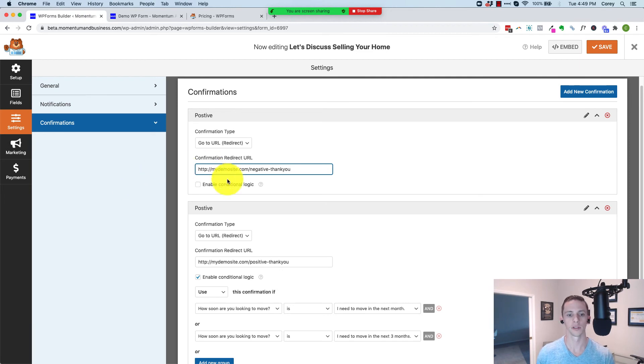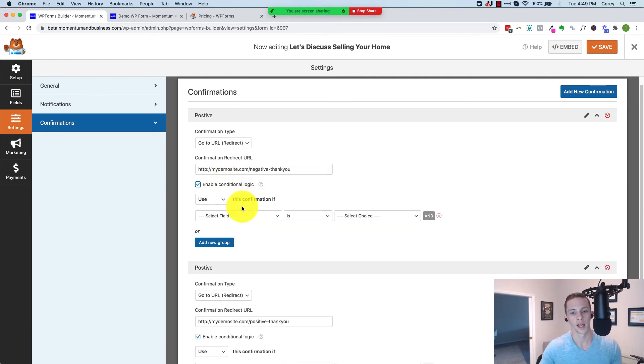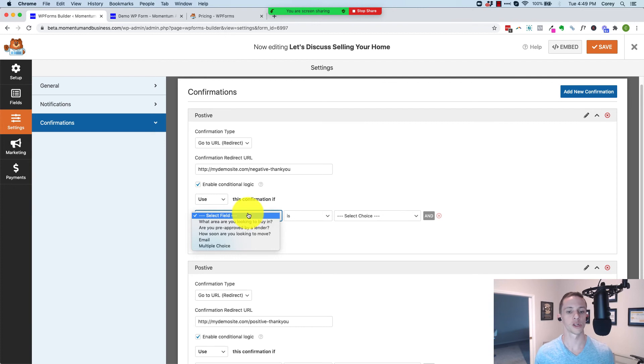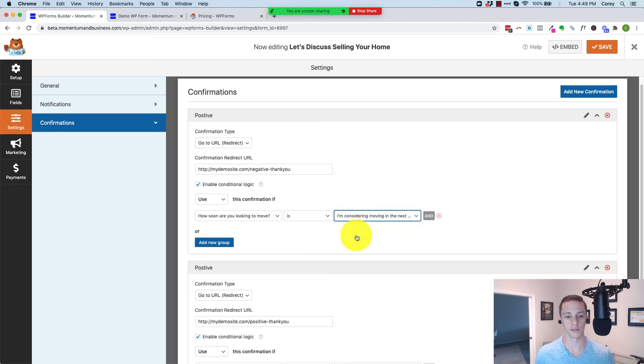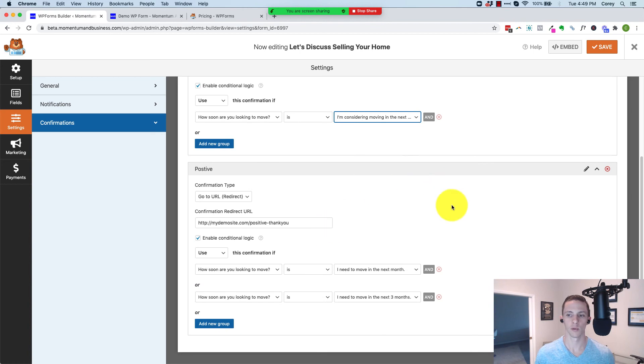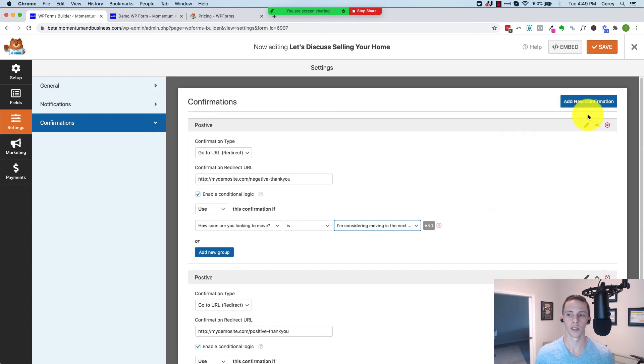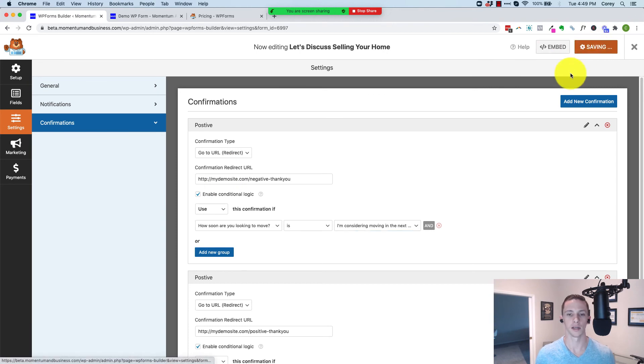Enable conditional logic. Use this confirmation if how soon are you looking to move, the question is, and it's our negative answer. And then at this point, we don't need to add new because I don't think we need to add another one that covers everybody. Save.